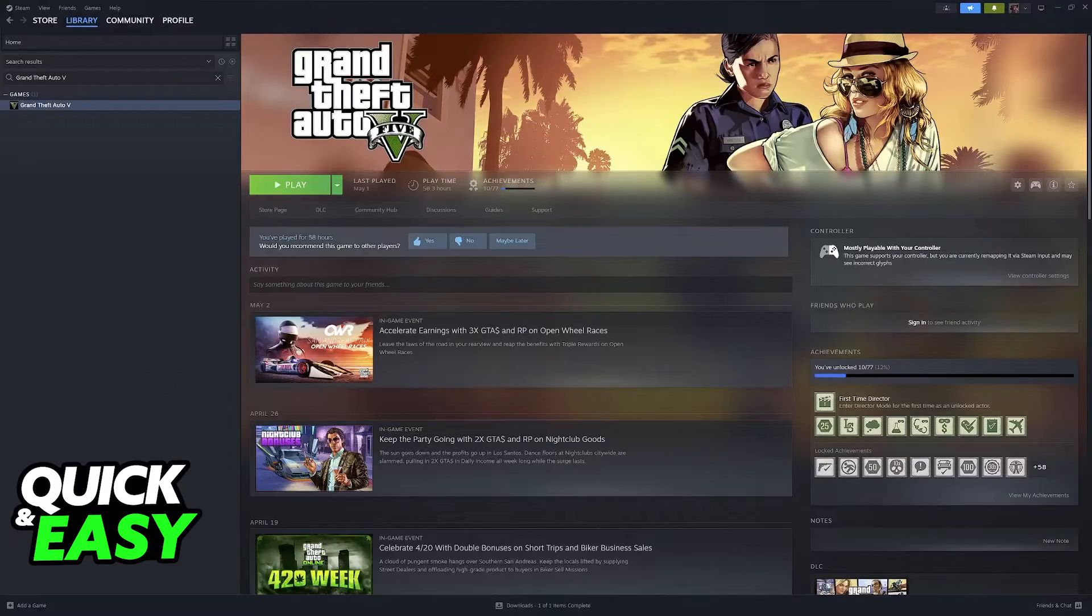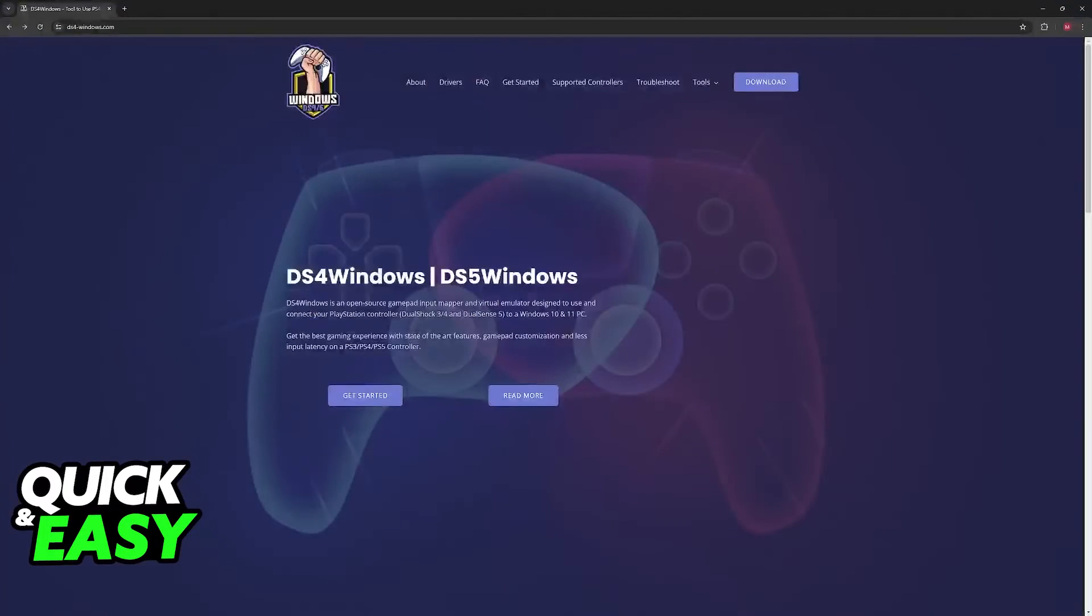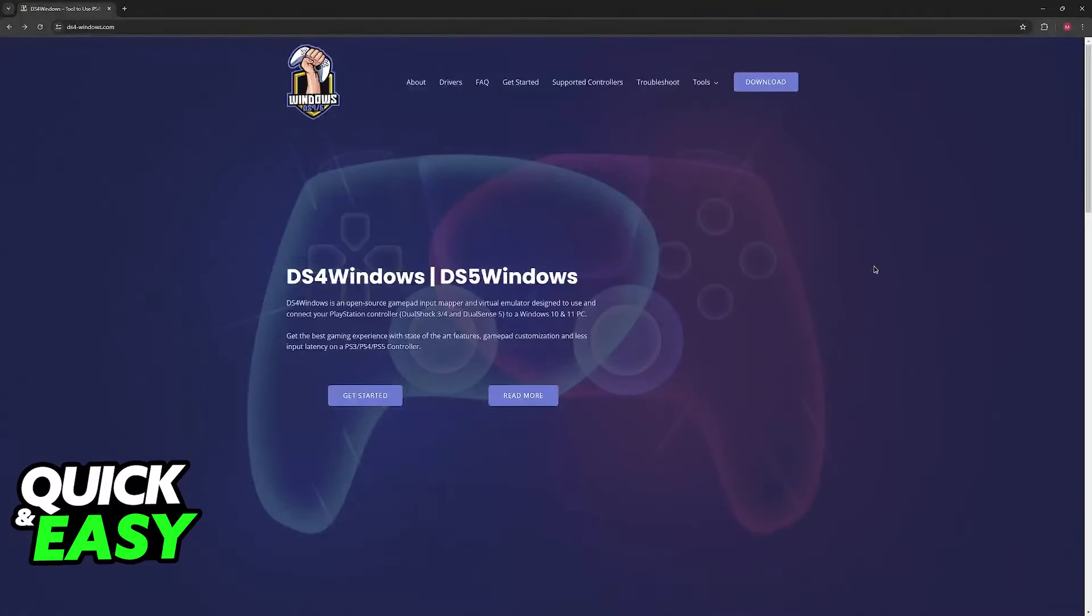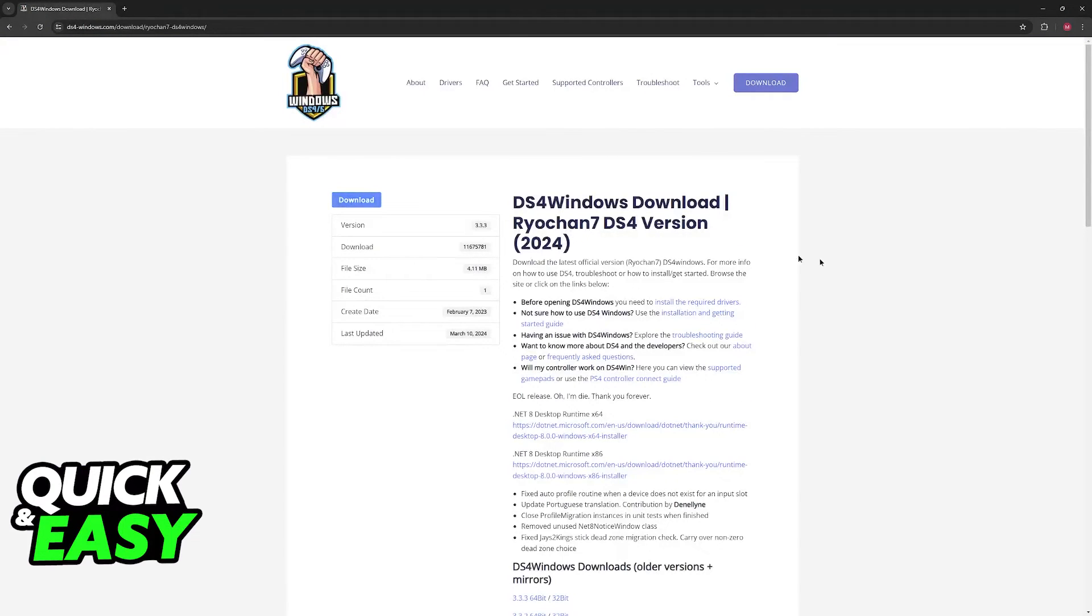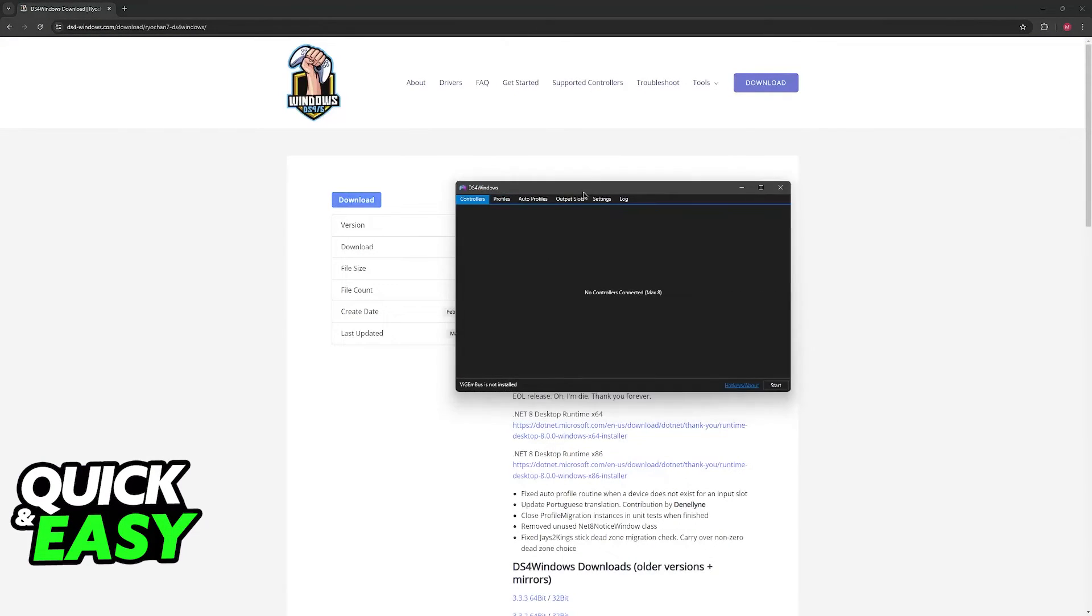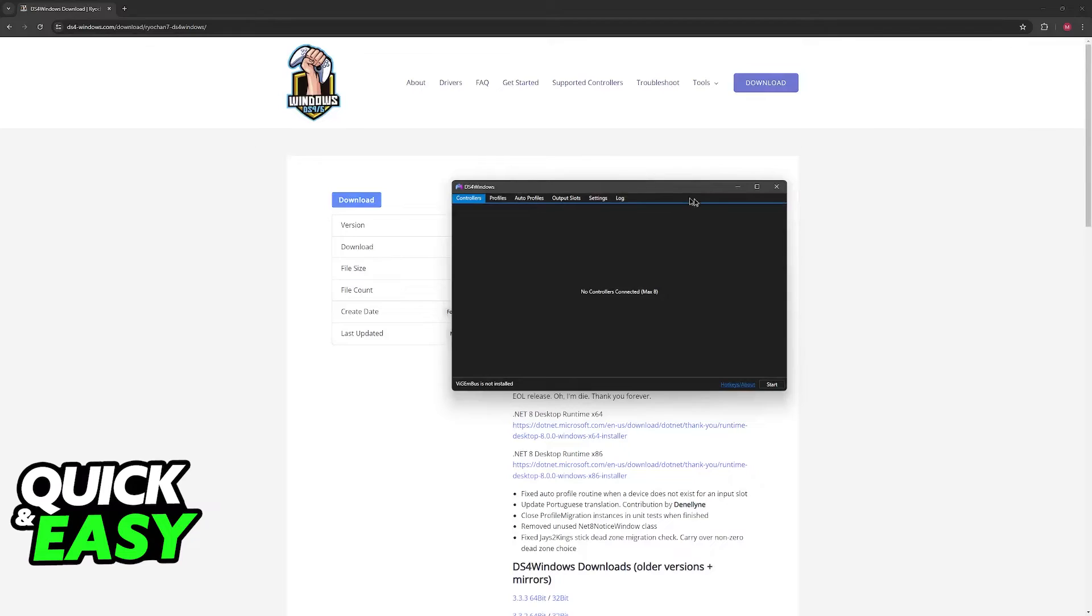The other option that you have is to download this tool called DS4 Windows. So look for DS4 Windows on Google and you will be able to go over to the website and download it. Basically, this also does the same thing, however, in a different fashion.